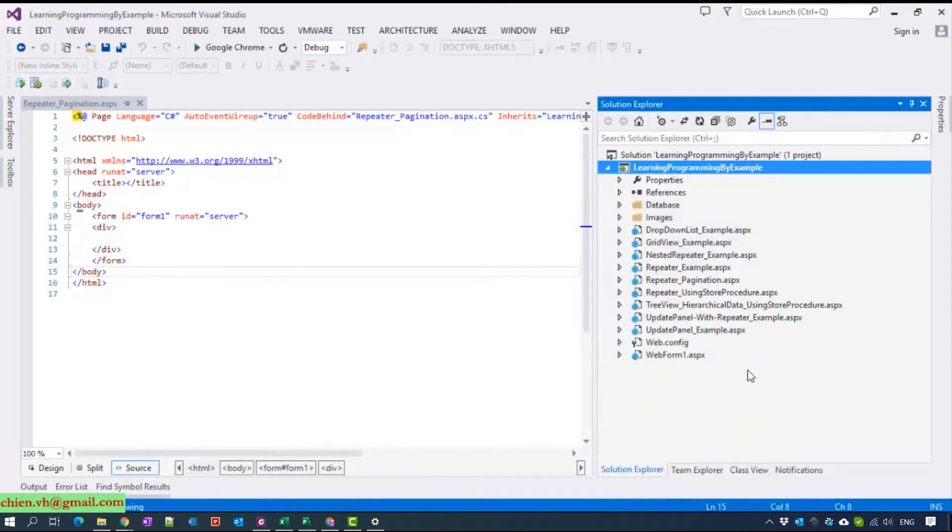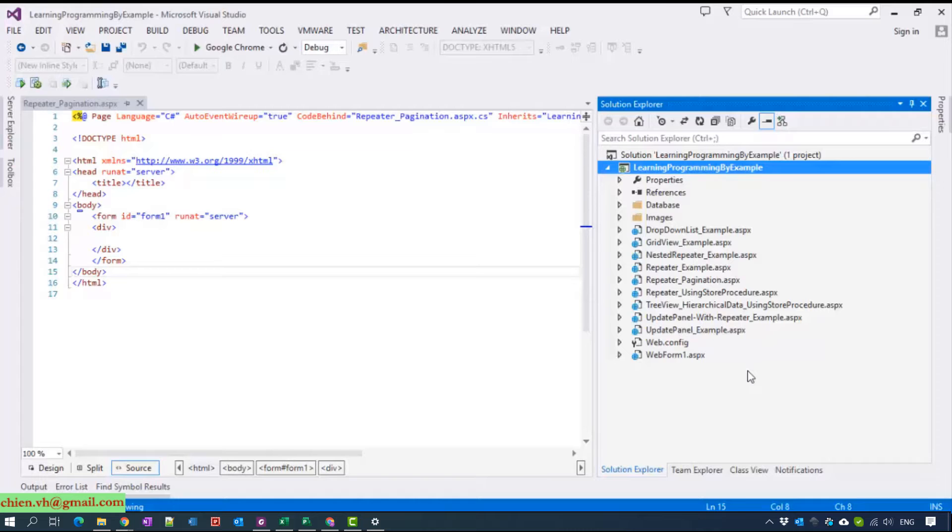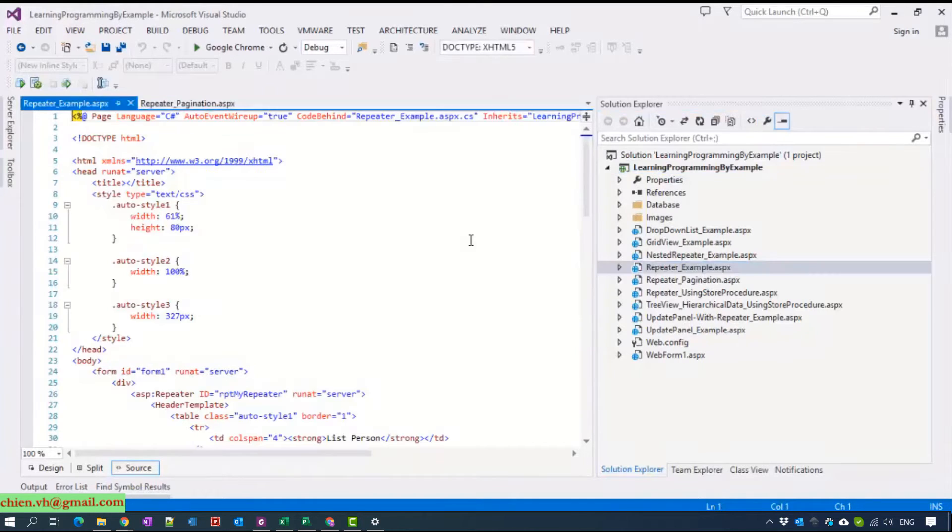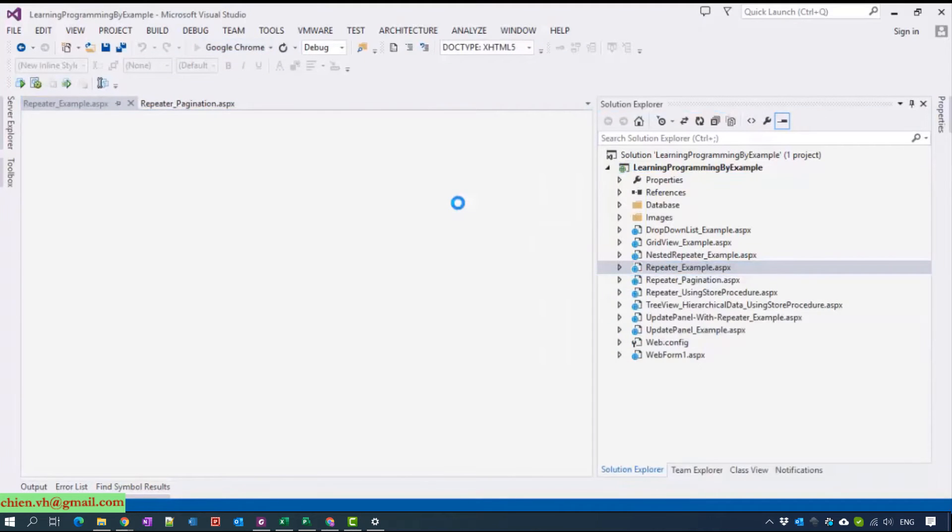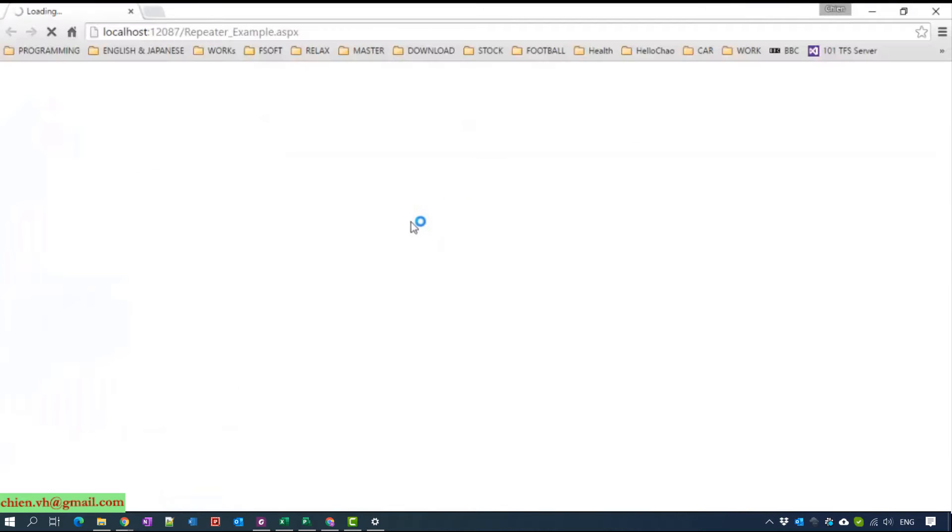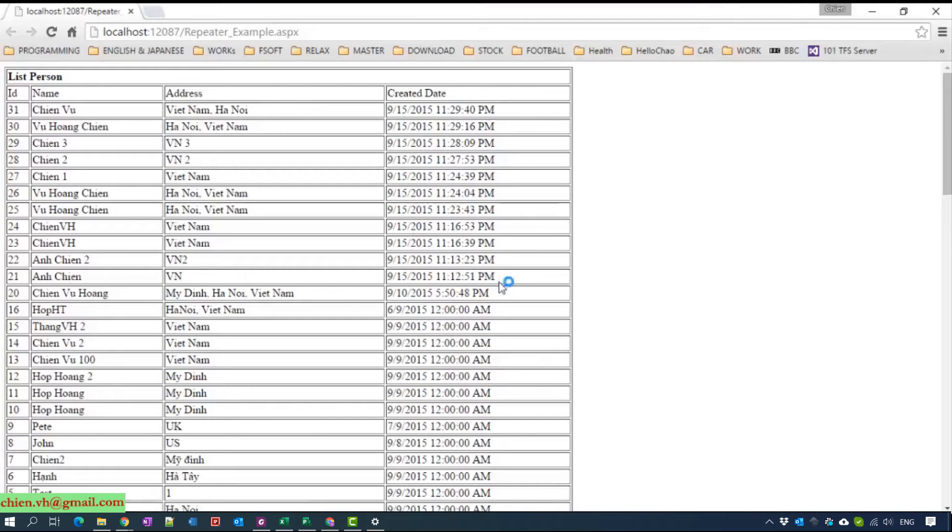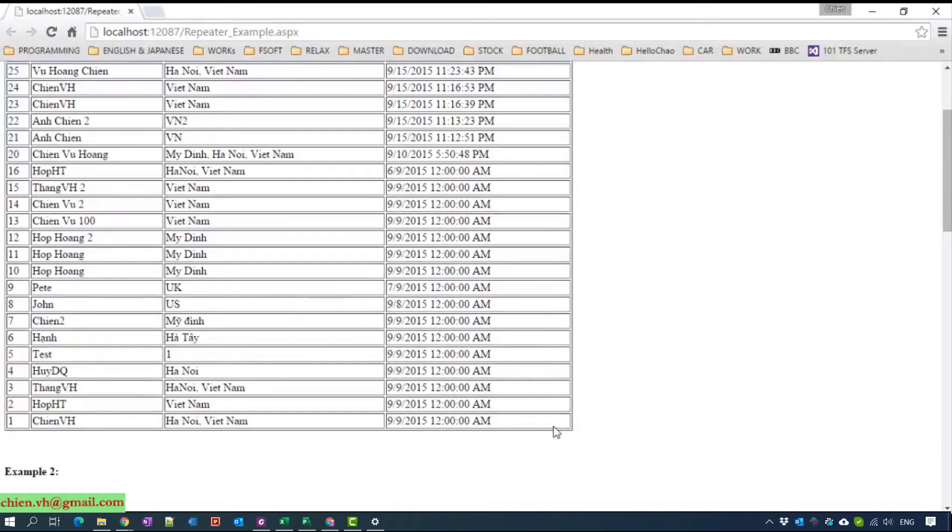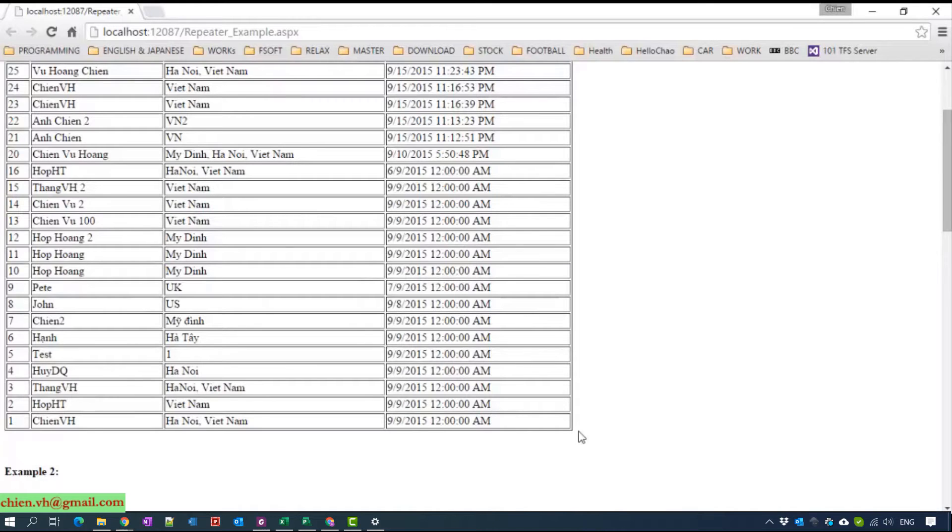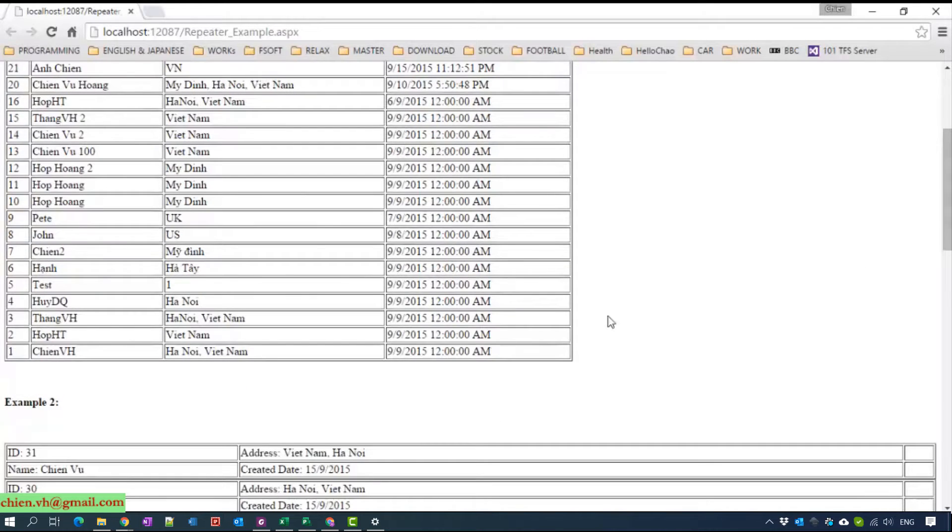Let's come back to the previous example in other tutorial I named it the repeater example and take a look at the repeater which has our paging function. You can see that one is the repeater we used in the previous tutorial.